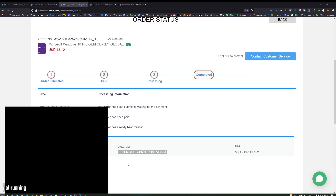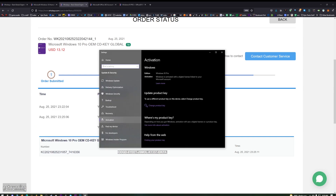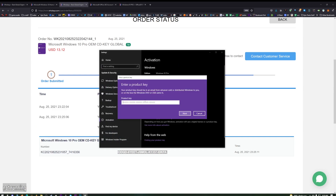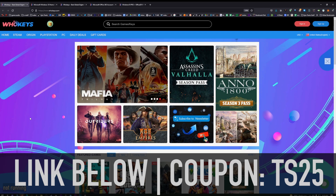Copy that. Press Start, type Activate and click on Activation Settings. From here, click on Change Product Key, paste it in there, click on Next and you will be activated. Again, thanks to whokeys.com for sponsoring this video and that coupon code is TS25.